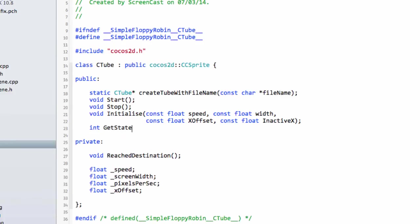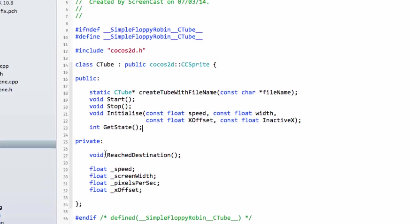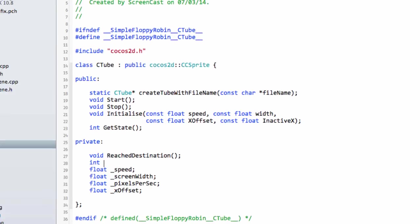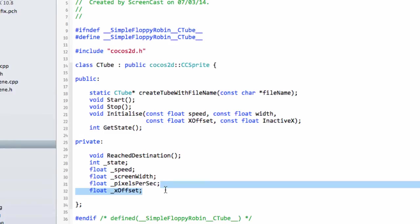Now inside the variables here I want to create one for state, and also want to create the variable for the inactiveX.